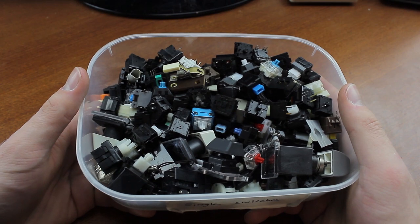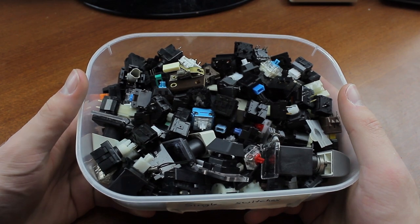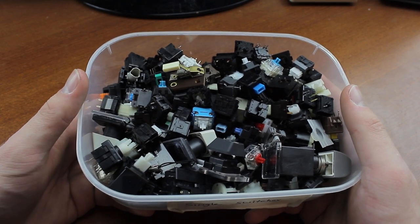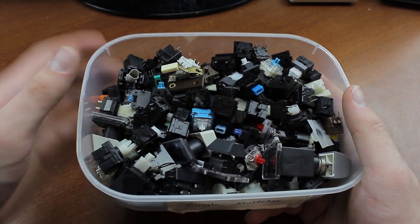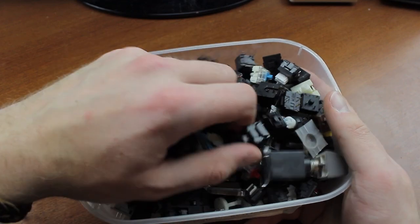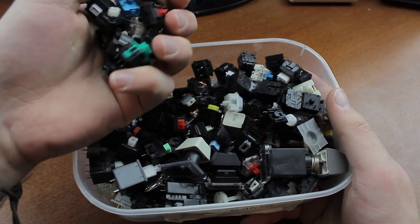Hi guys, today we're going to look at the second top five list of switches. Previously we've looked at clicky switches and this week it's all about the linear ones.